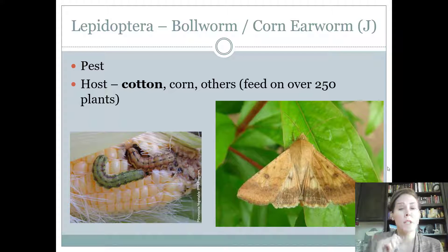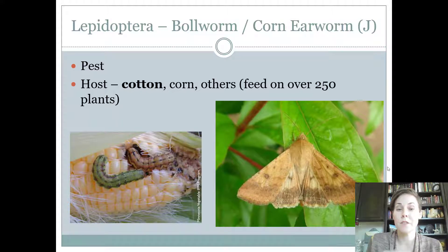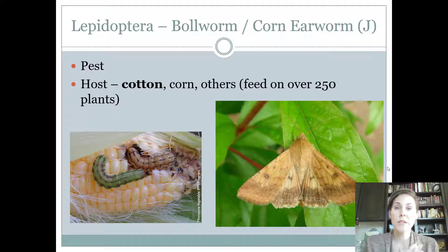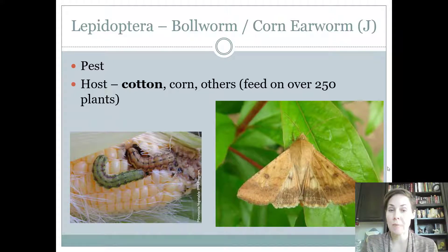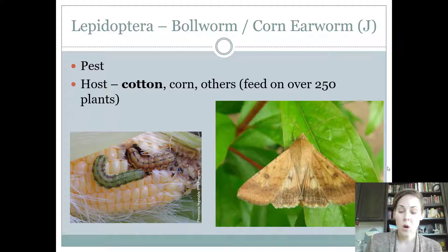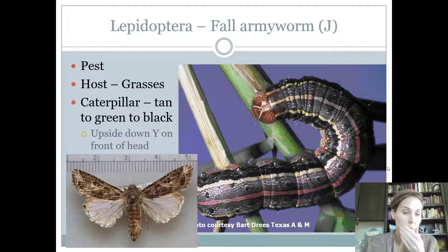All of the butterflies have siphoning mouthparts. Siphoning is your best answer. If you don't see siphoning, then sucking — it's a type of sucking mouthpart or haustellate mouthpart.